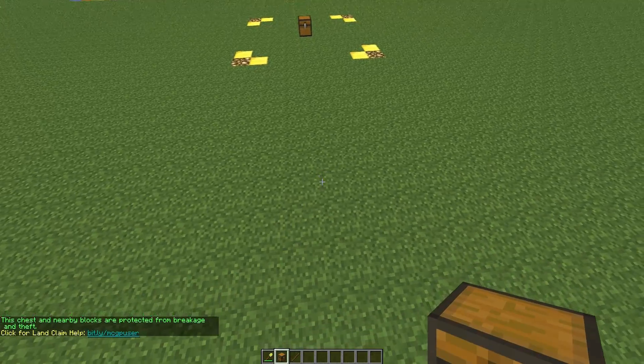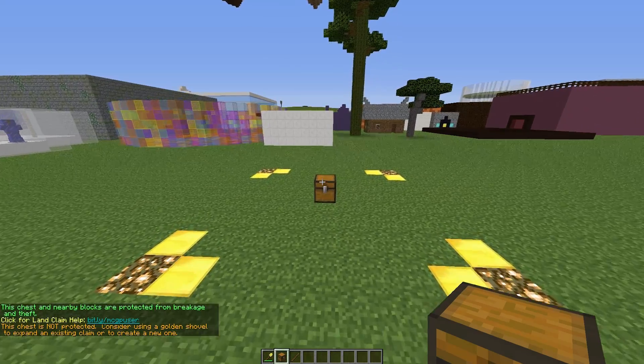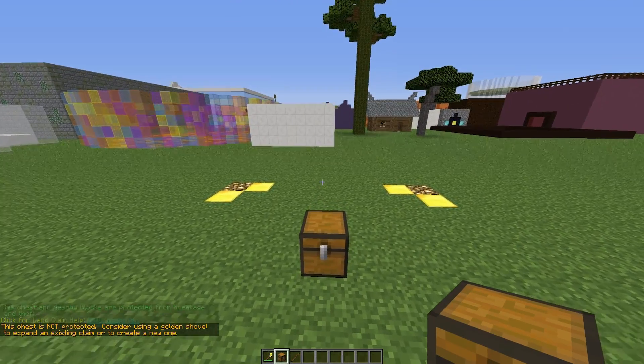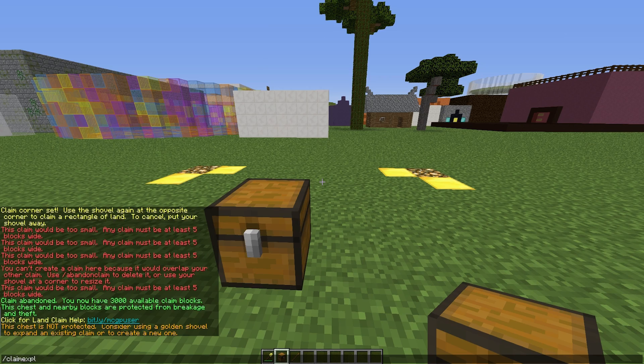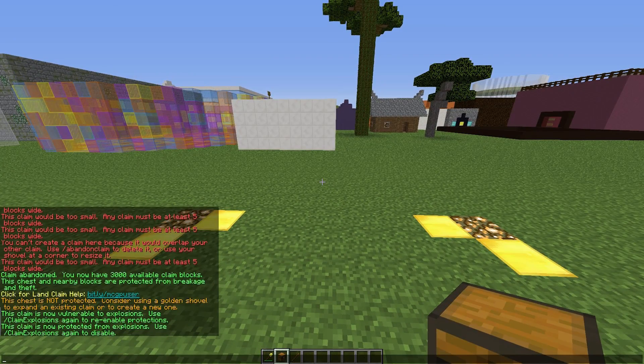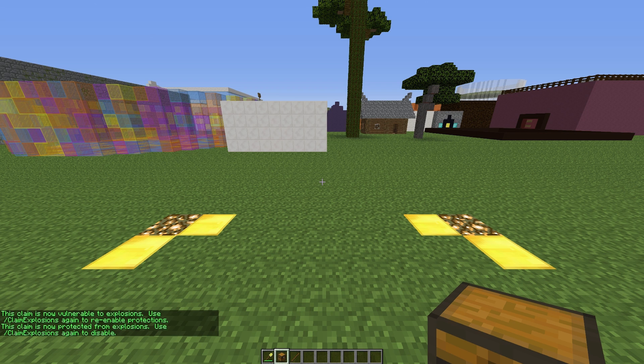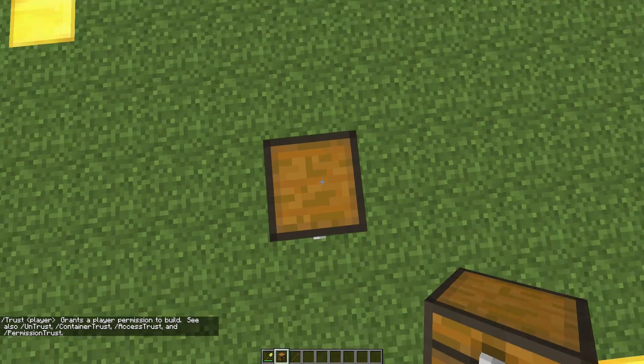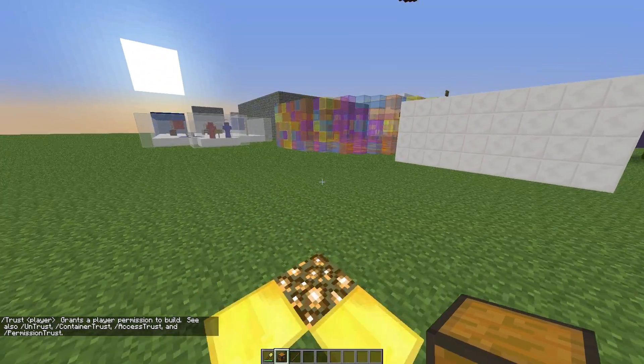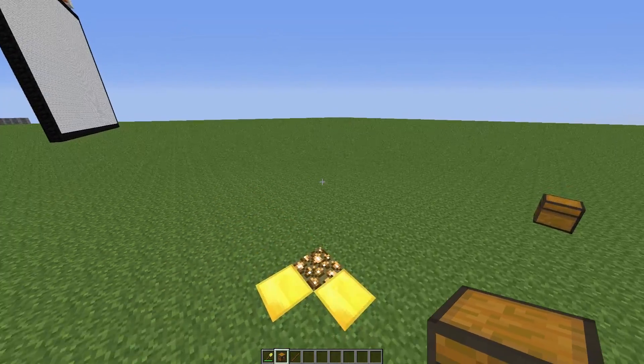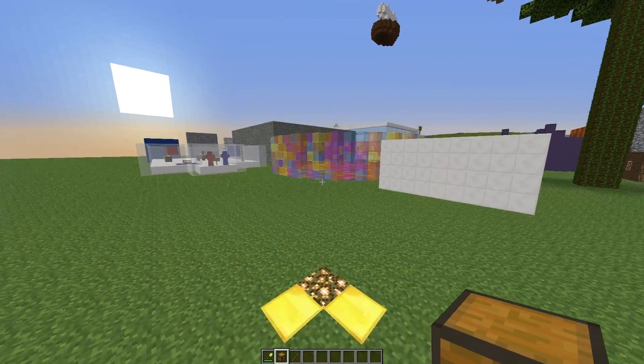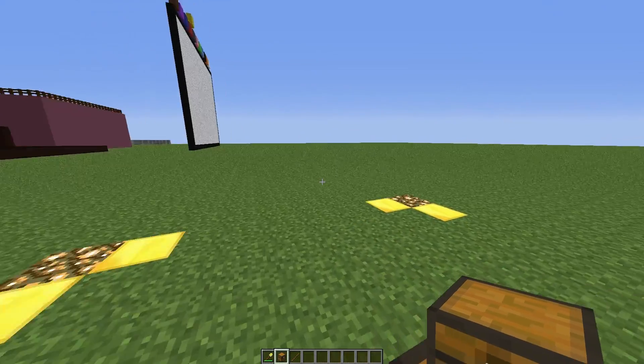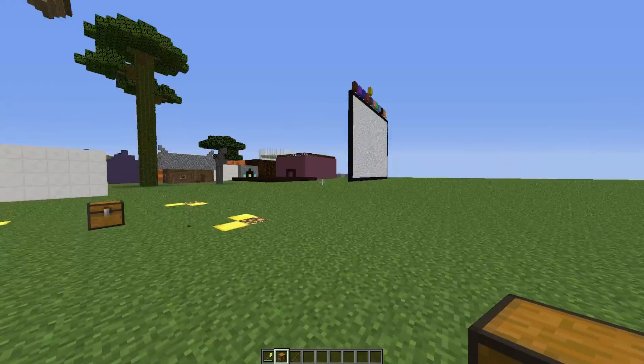Let's go over some of the commands you can use once you've got a claim. First of all, forward slash claim explosion command lets you toggle off whether you want your area to be vulnerable to explosions. Forward slash trust gives players permission to build. Container trust gives them access to chests and animals. Access trust is buttons and levers, and permission trust allows them to give permission to other people. Watch out for that last one. You can obviously untrust players if they start abusing their power.